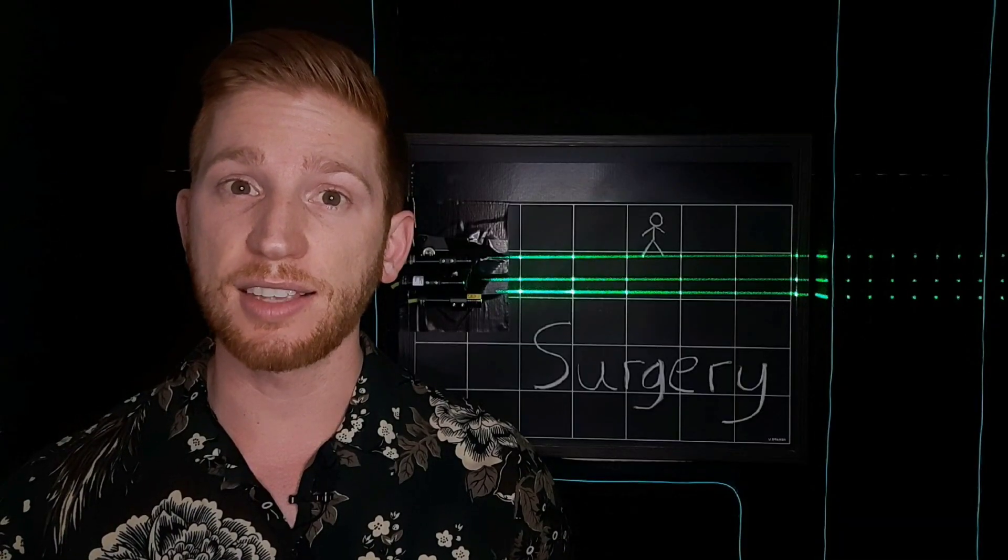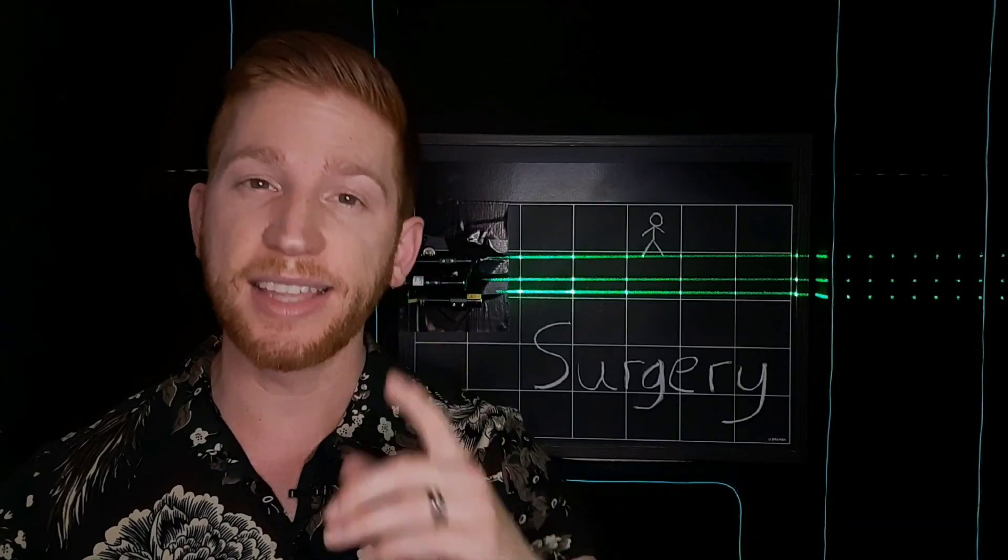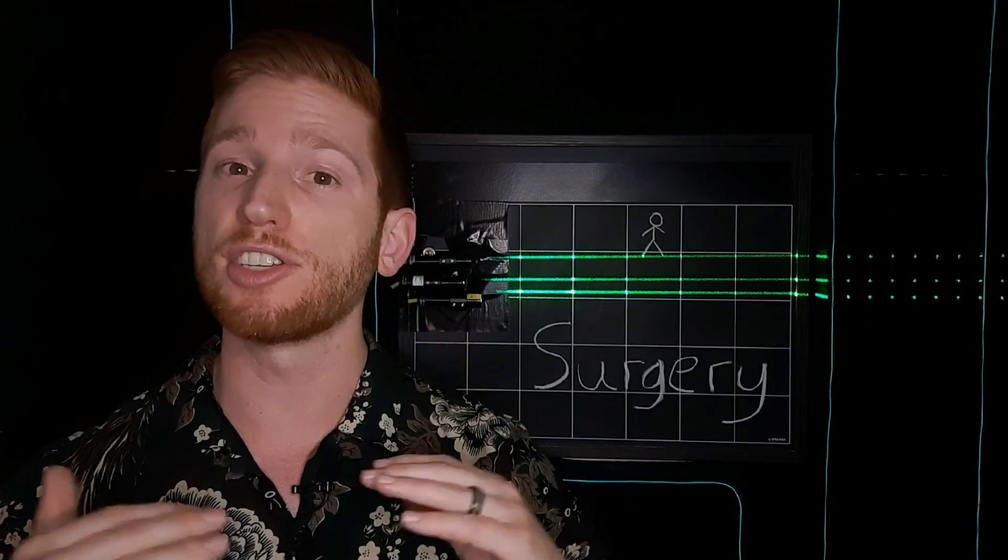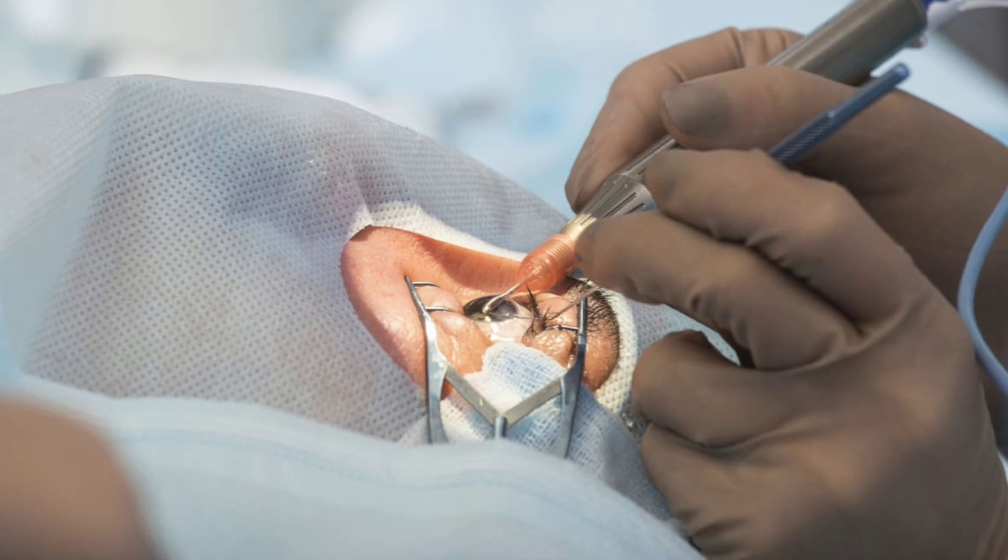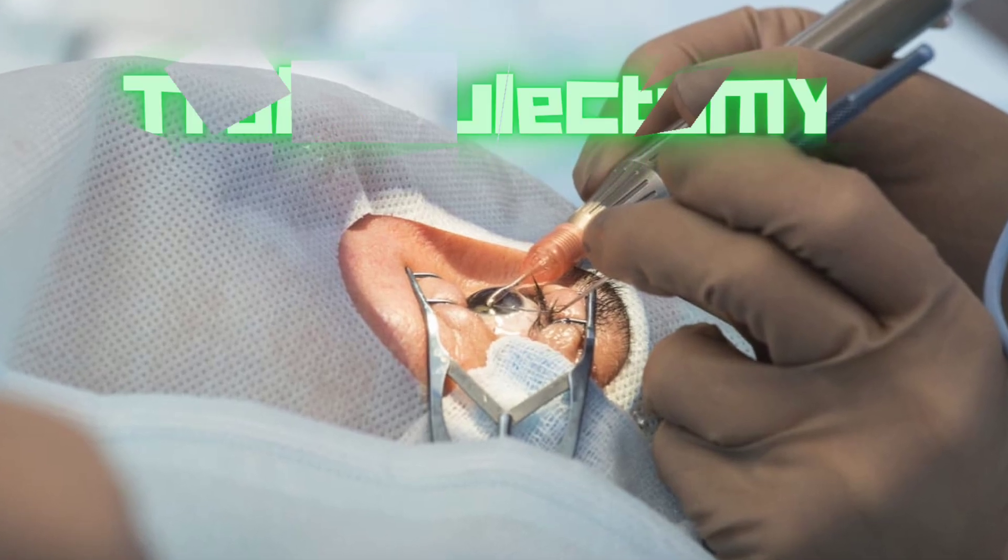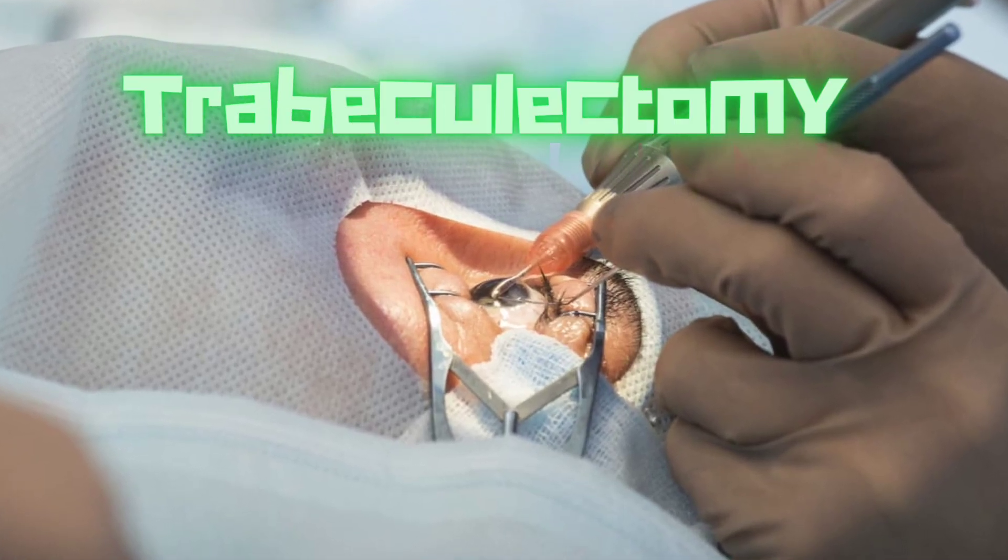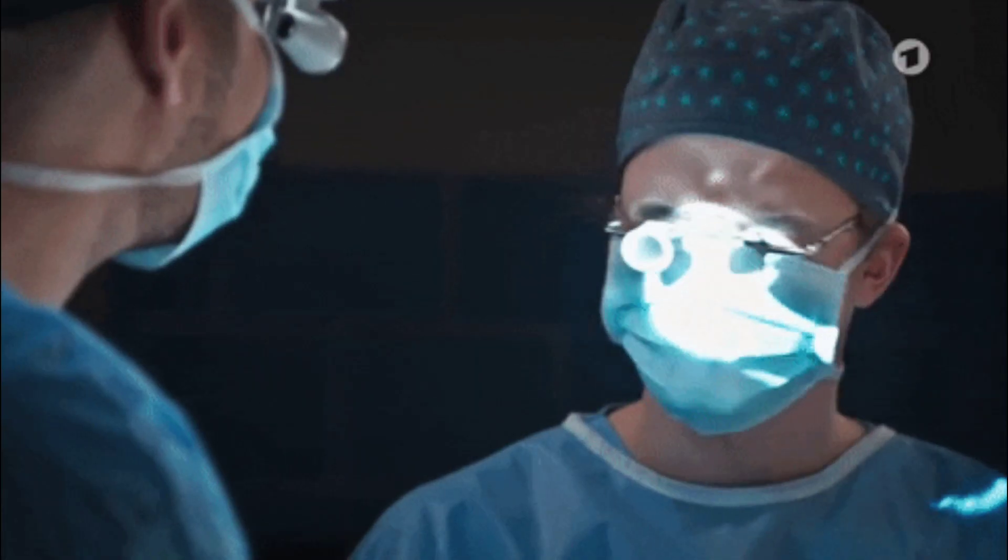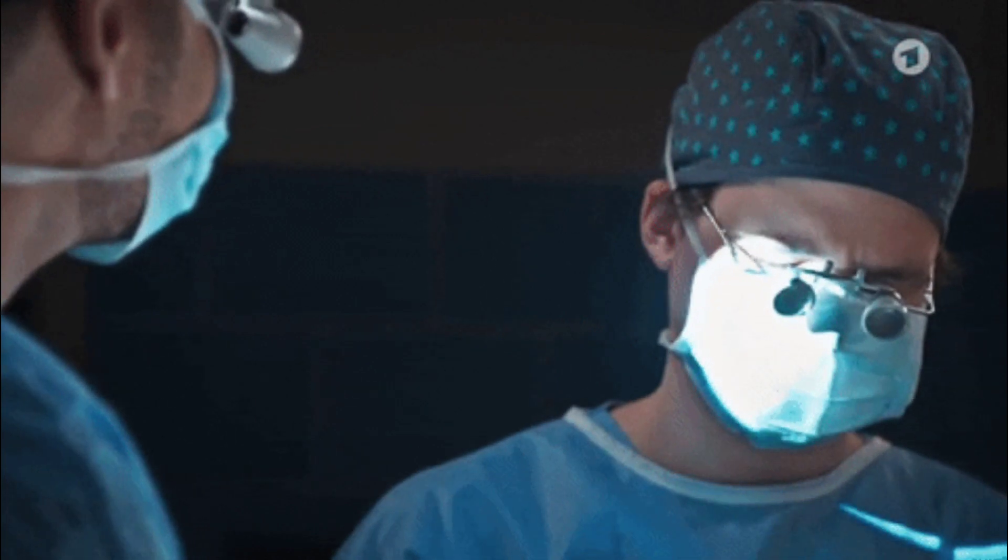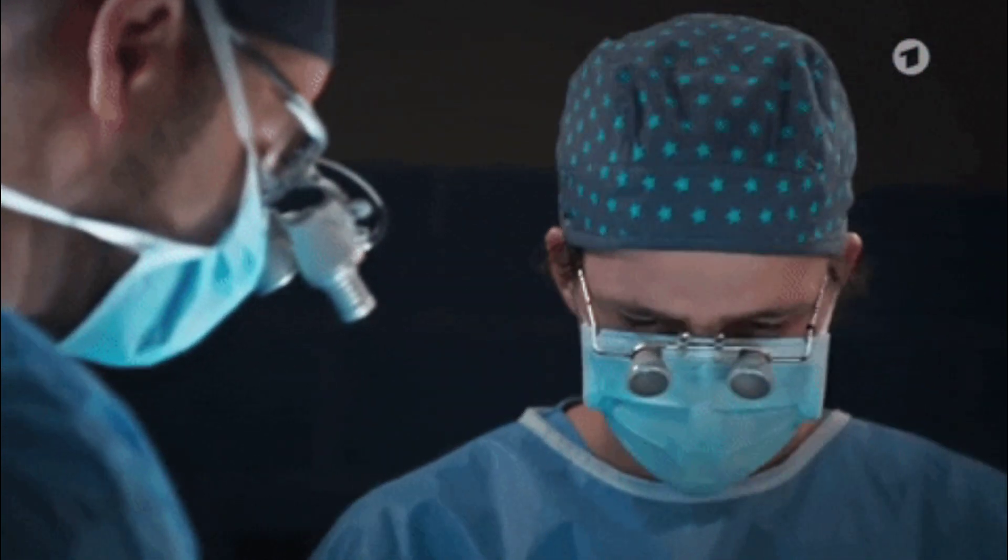In rare cases, if eye drops and laser treatment don't seem to be enough, a surgery called trabeculectomy can be done to remove part of your eye drainage tubes to allow fluid to drain more easily.